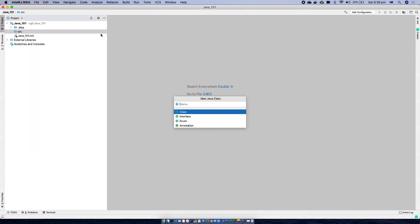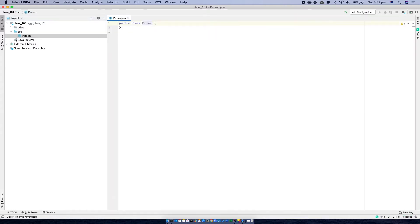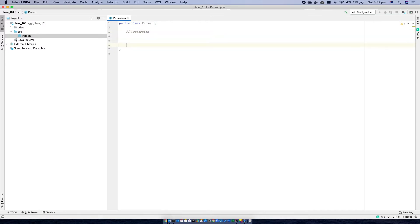To start with, I'm going to create a Java class and I am going to name it as Person. A class usually creates properties and also it creates behavior.